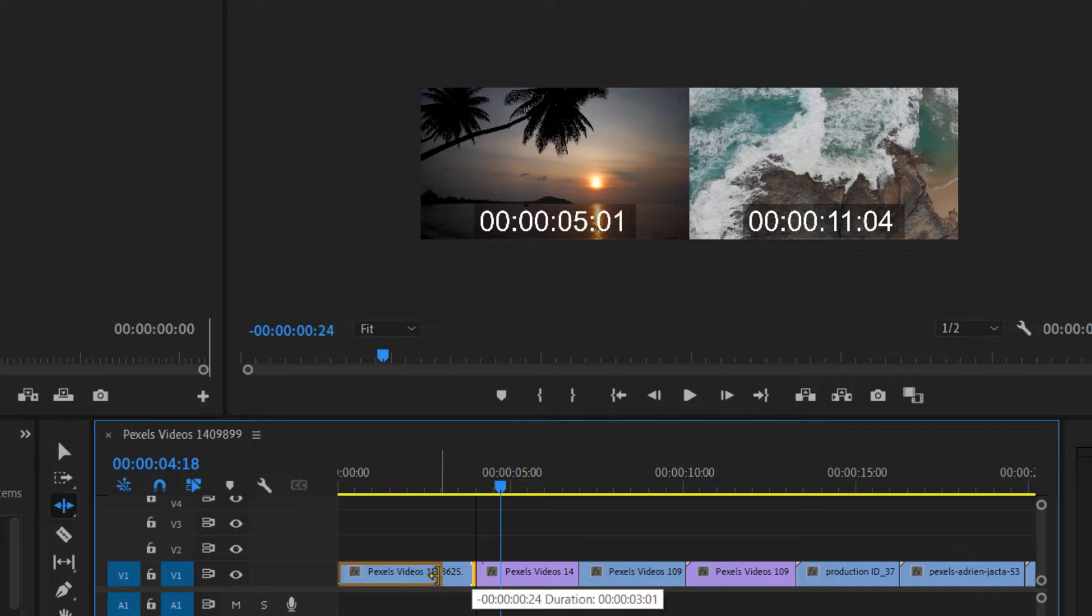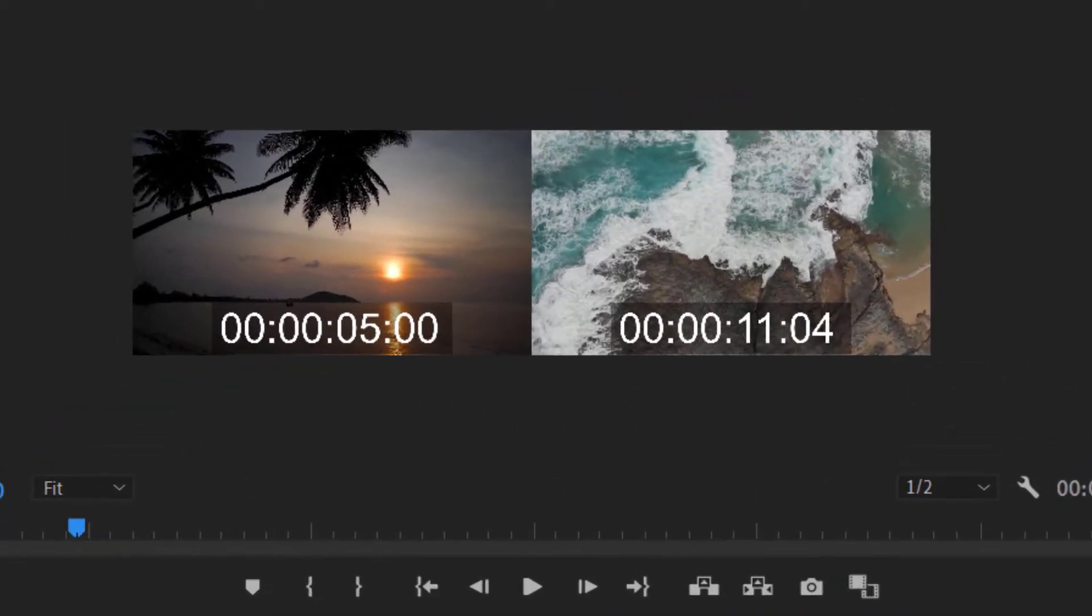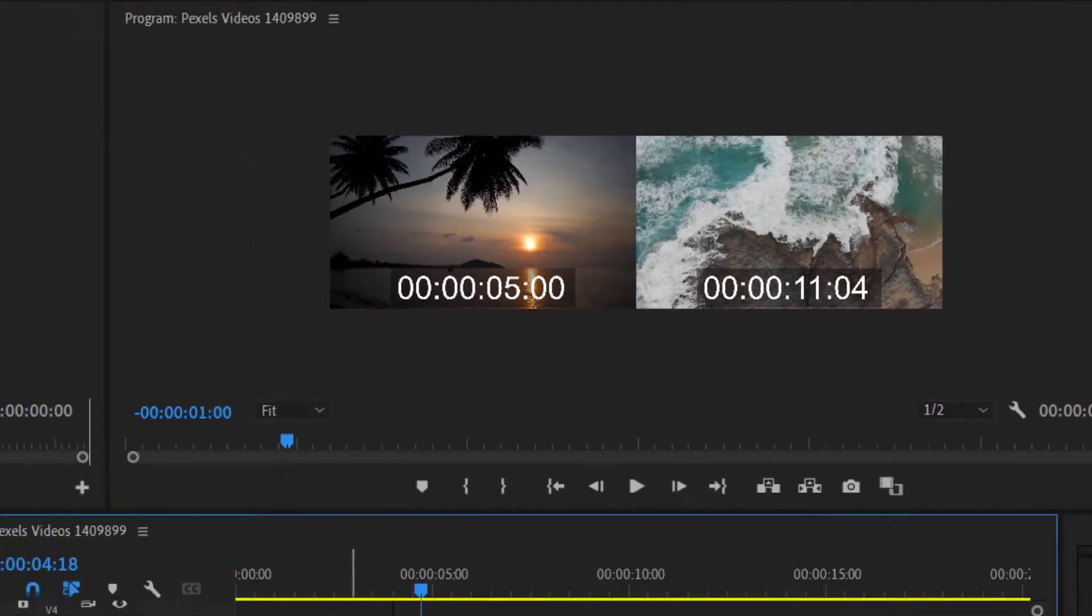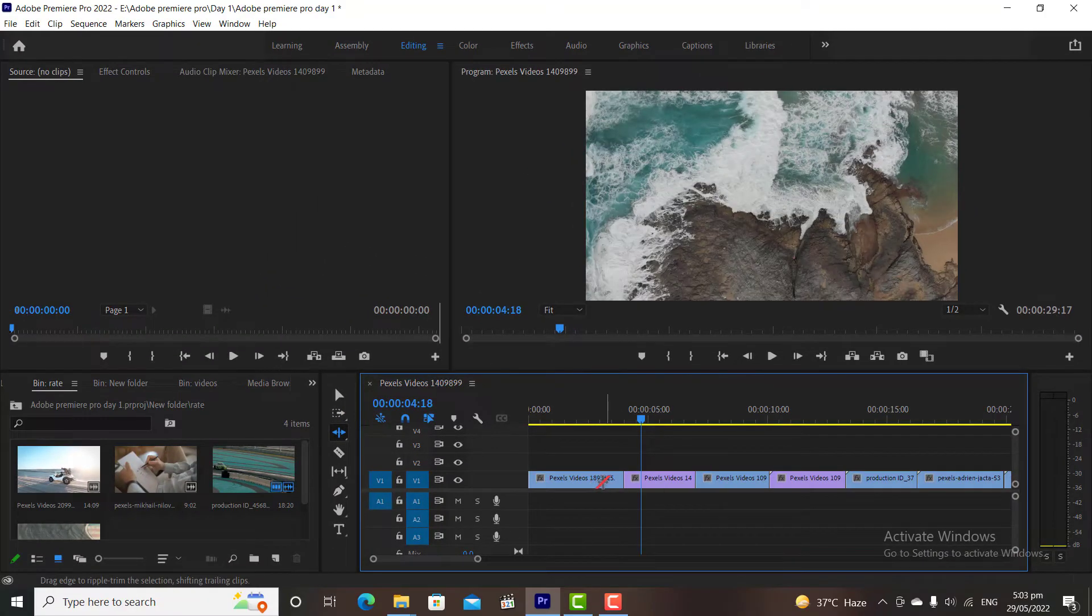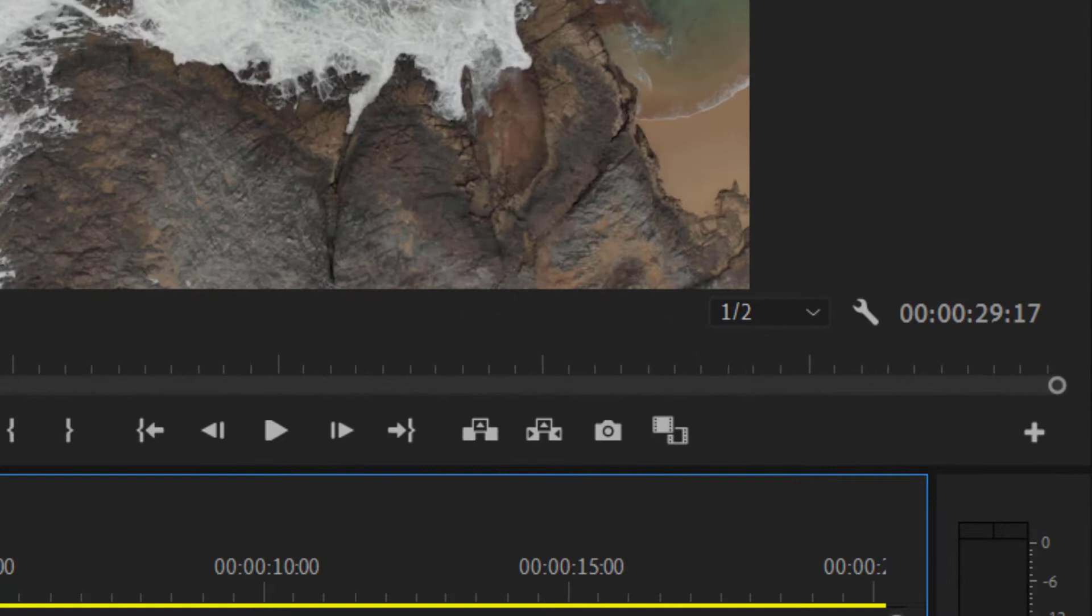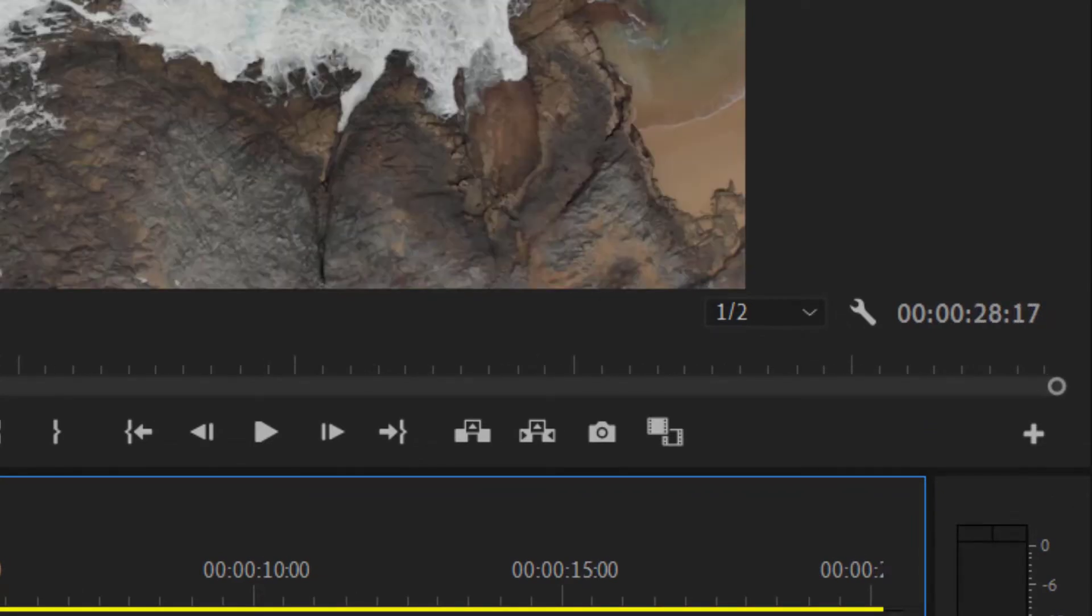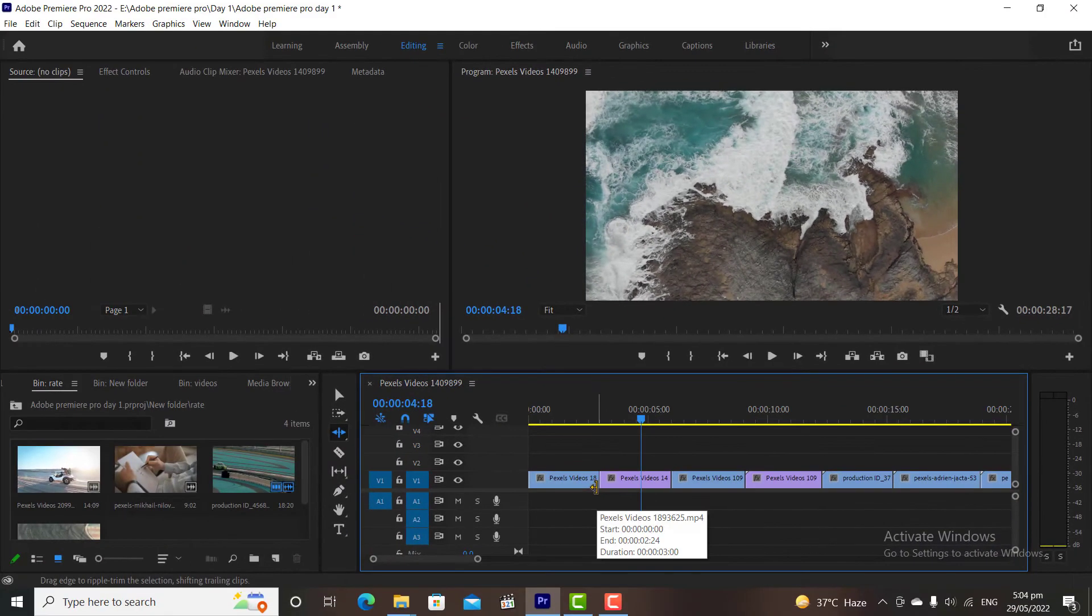If I trim my video on timeline, in Program Window you will see two thumbnails. The left thumbnail is the last frame of our first video, and the right thumbnail is the first frame of our second video. We can match it to what frames we want to join. I am undoing my changes. If I trim my video with Ripple Edit Tool, you will notice that the total resultant duration will be decreased, because we have reduced the first clip by one second.